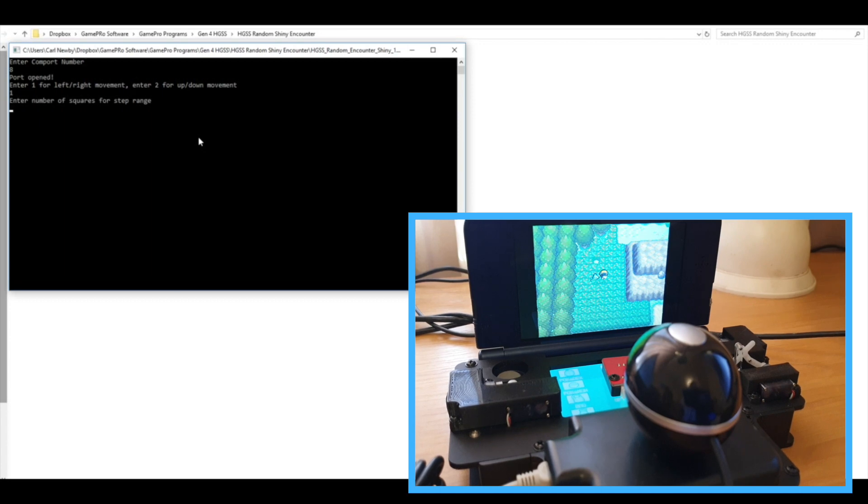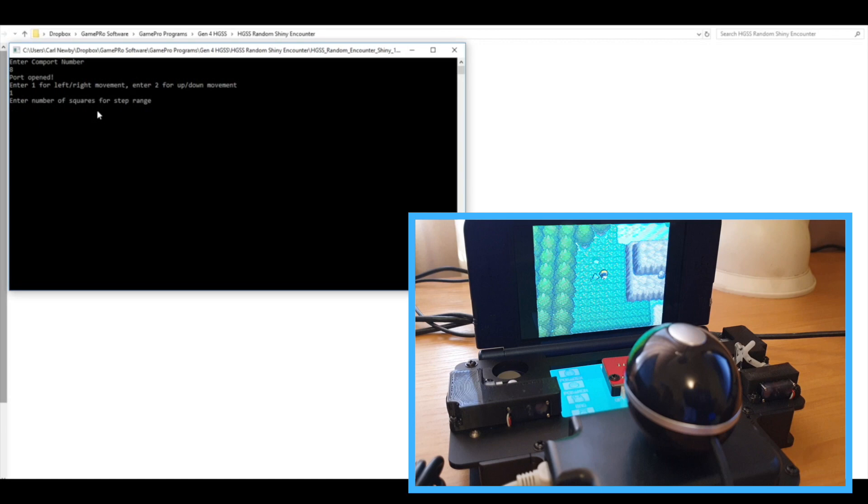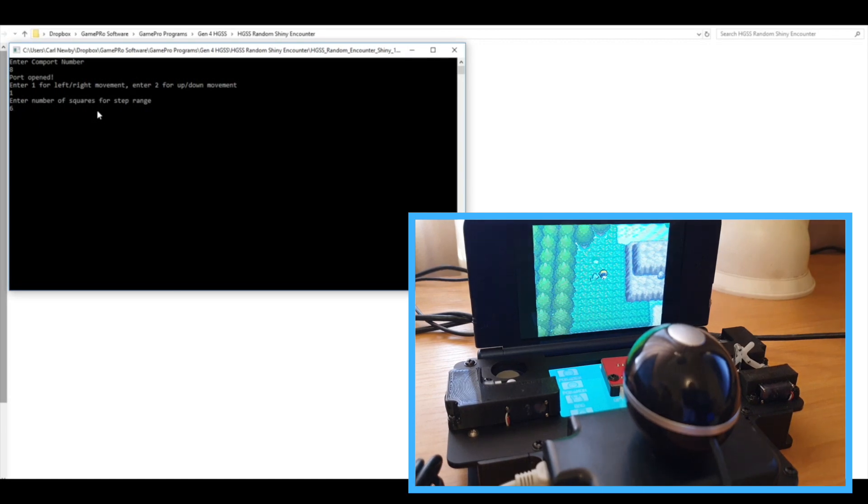And then it says enter the number of squares for the step range. So that's basically the number of patches of grass between the left and right boundaries, which in this case is six.